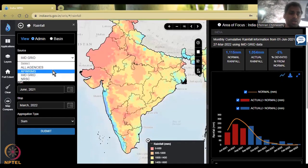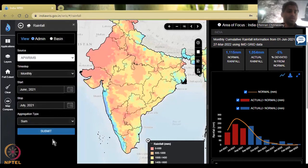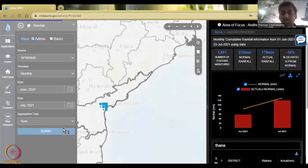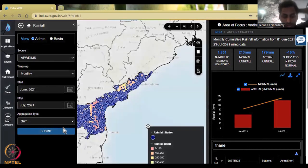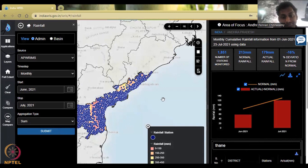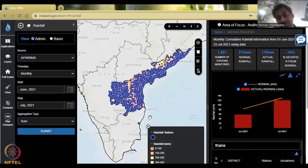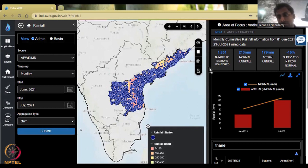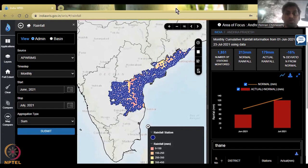First, let's select APWRIMS — AP stands for Andhra Pradesh. I'm going to set the date from June to July, leave other settings as is, and hit Submit. Just change the location source to APWRIMS without changing anything else. You'll find that Andhra Pradesh state gets highlighted, the stations where data is collected are located, and the data is plotted. Compared to the previous India-scale view, Andhra Pradesh is getting a little bit more rainfall annually — somewhere around 1200s on average.